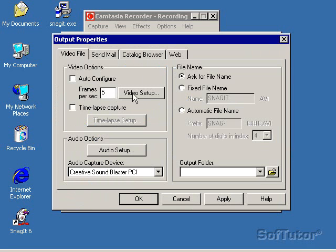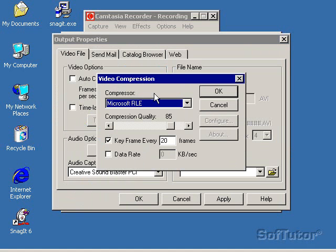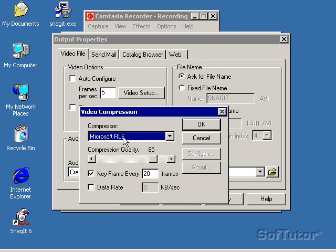I can click on Video Setup and use Microsoft RLE if your screen is set for 256 colors.